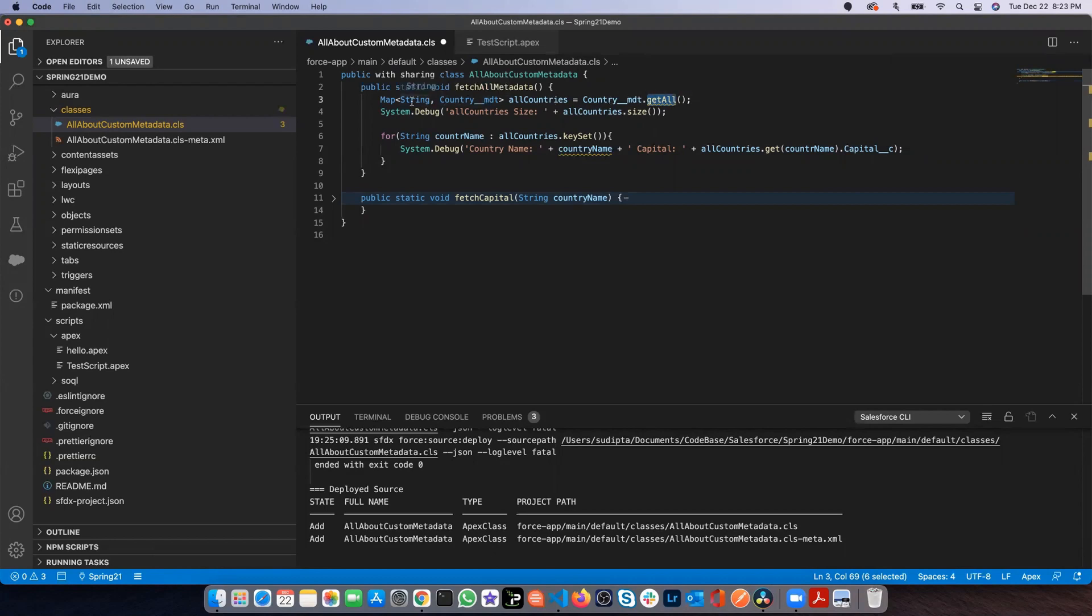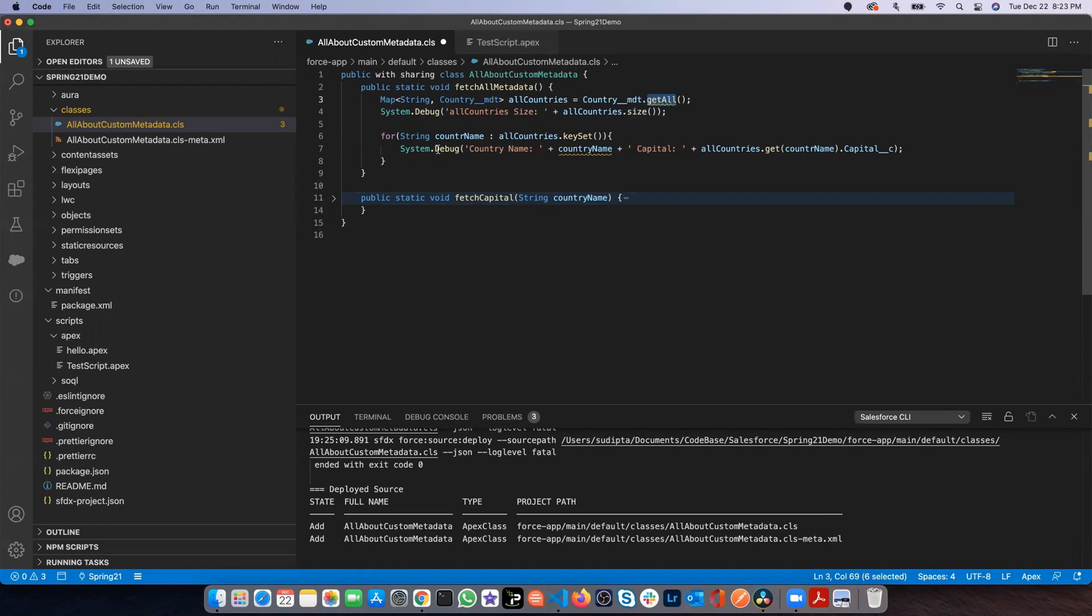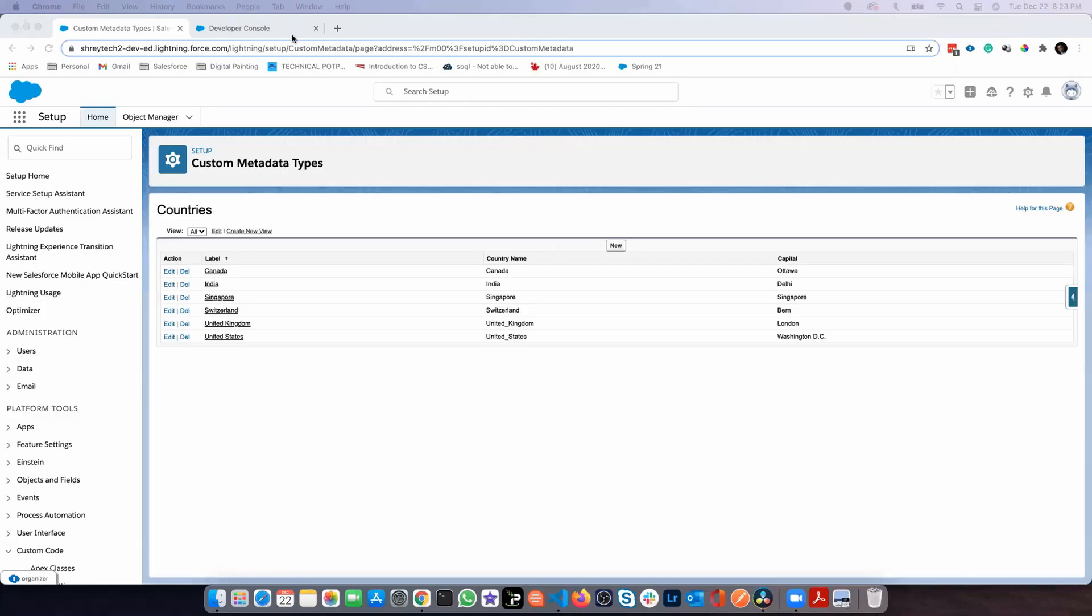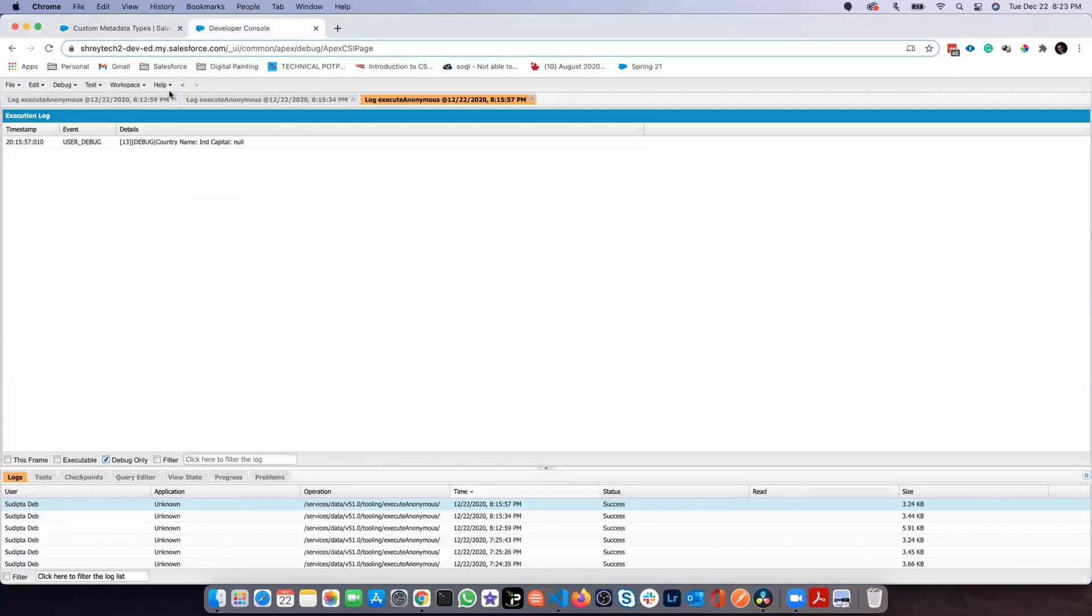Then I'm doing a system.debug to find out how many countries I have. Then I'm running a loop with all the countries and printing the country name and fetching the capital. So now let me jump back to my developer console.